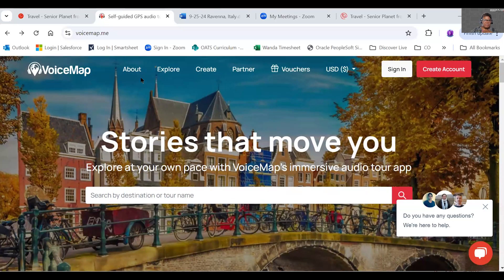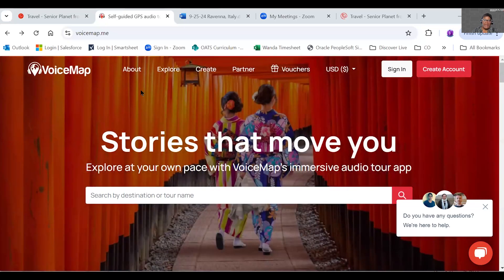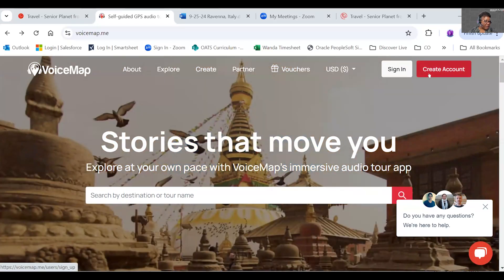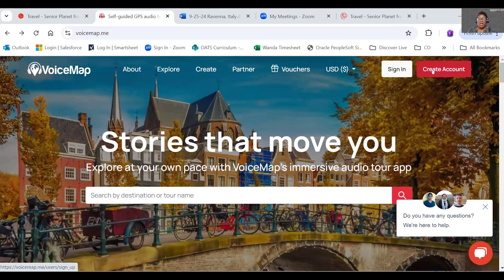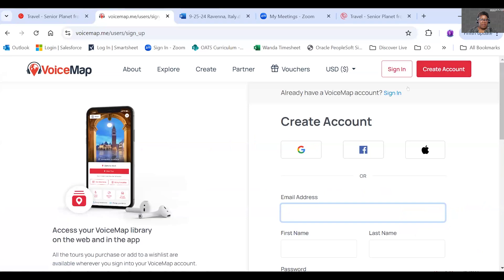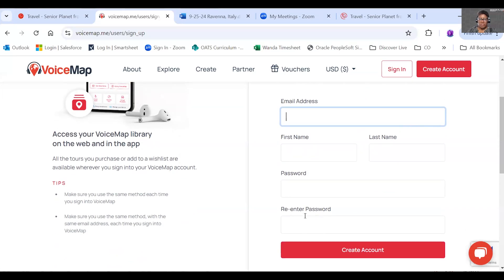I'll give you a quick demonstration, but I wanted to show you on this website that you can sign up for a free account. You can sign up for the free account in the app after you download it, or you can come to the website and sign up. On the website, all you have to do is click on Create Account. It will bring you to a page where you type in your email address, your first and last name, create a password, and reenter your password to confirm. Then just click on Create Account.